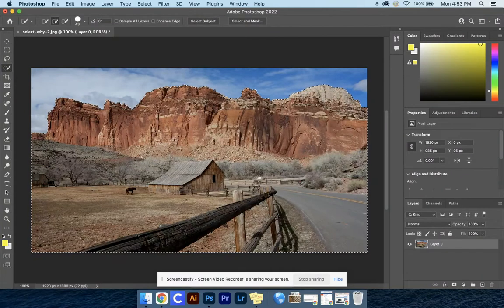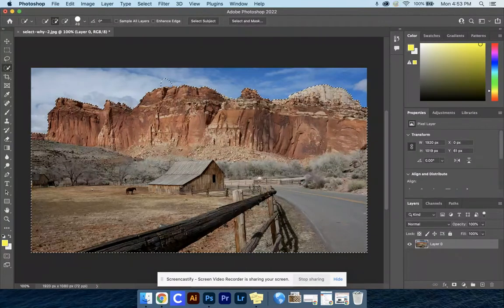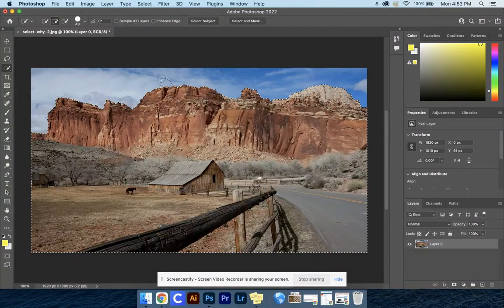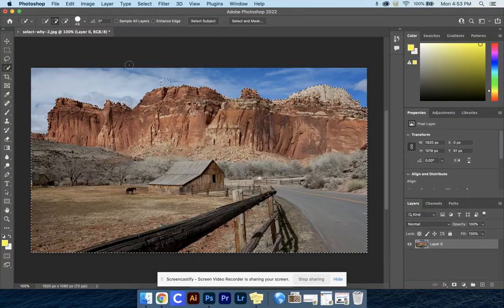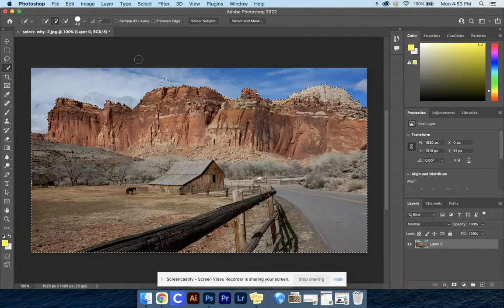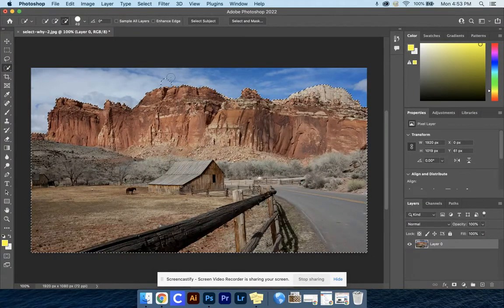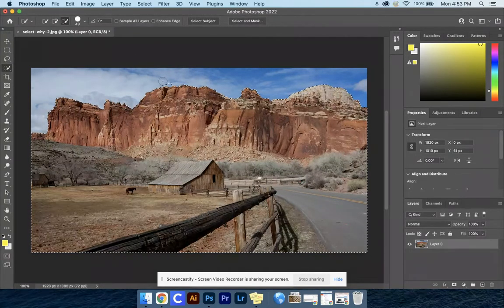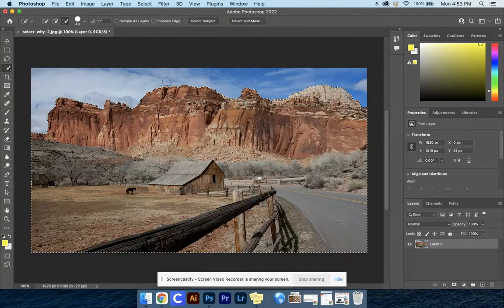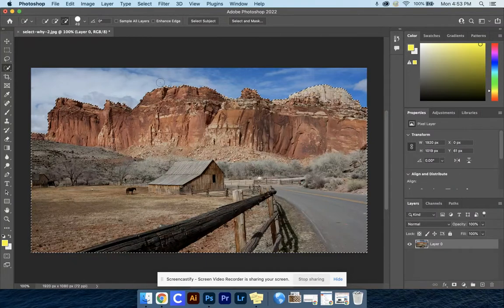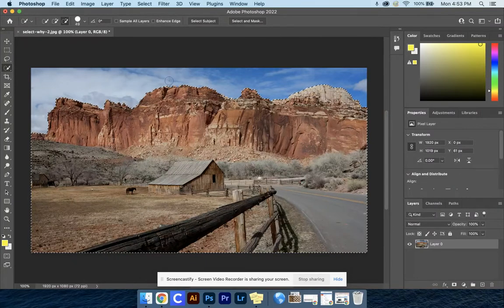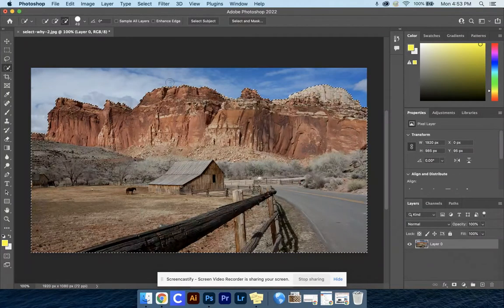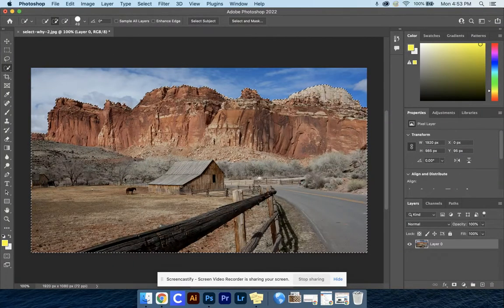If you accidentally made too much of your selection in the sky, that's okay. You can hold Option on your keyboard, then go through it, click and drag that back down. I would always recommend...